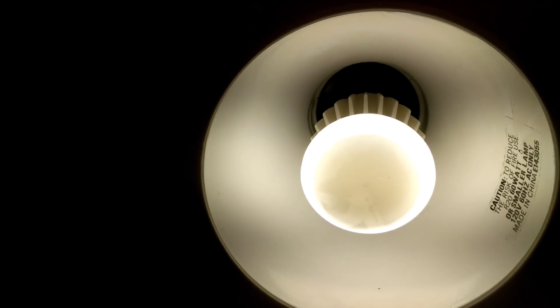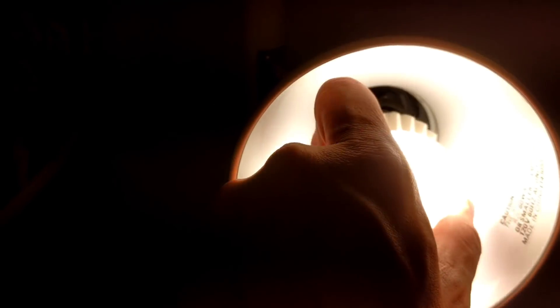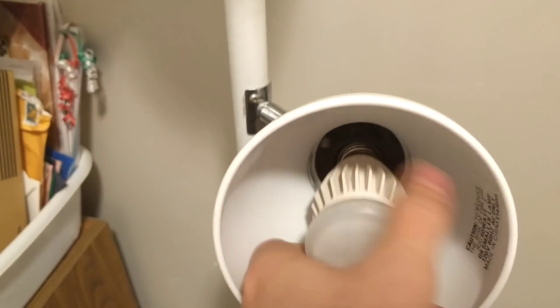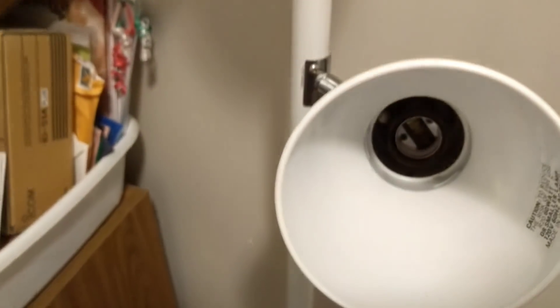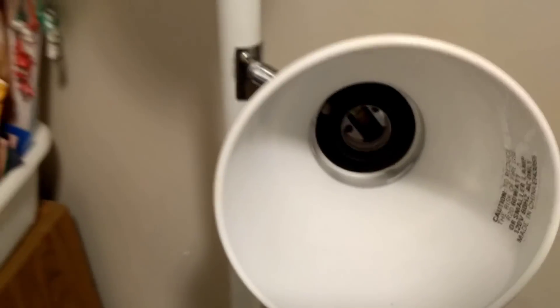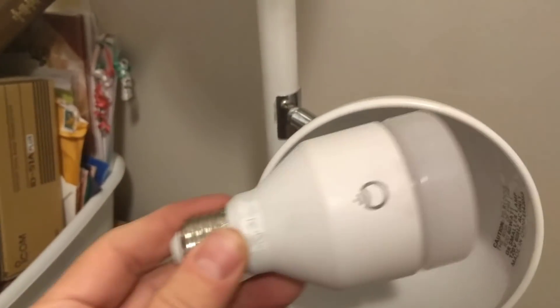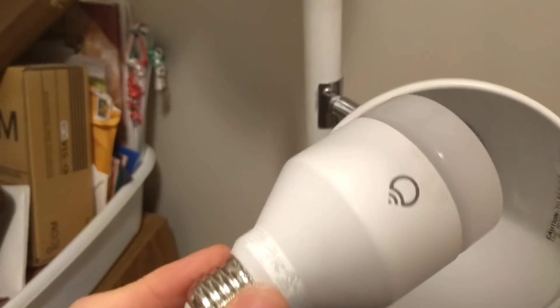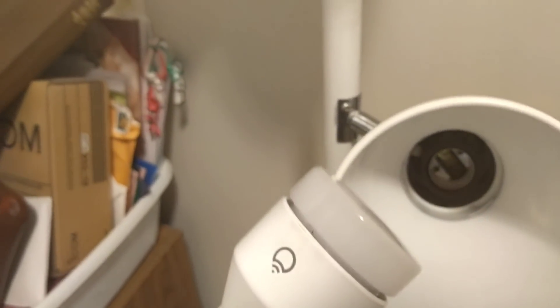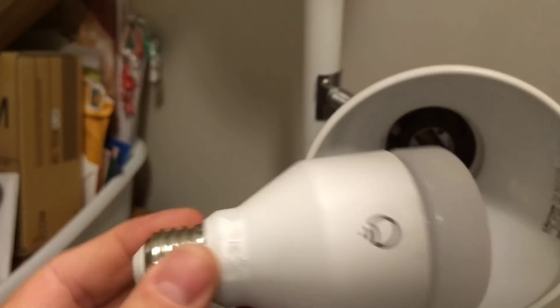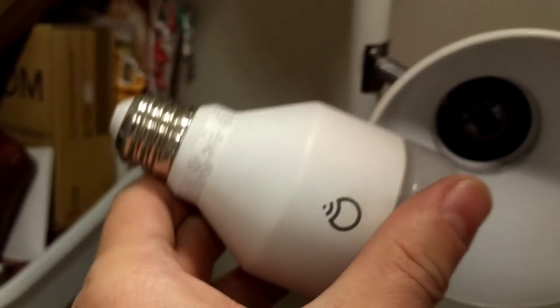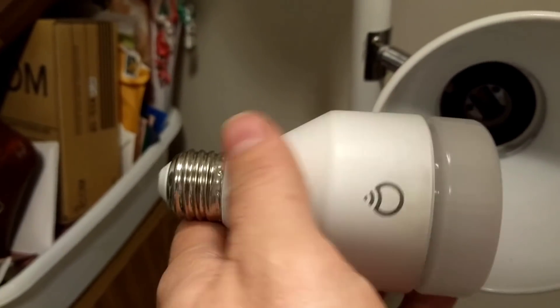So at this point, and the other three bulbs that I have aren't giving me this problem, and in fact I have tried this LIFX bulb now in three different sockets on two completely different circuits, and I'm having the same problem.